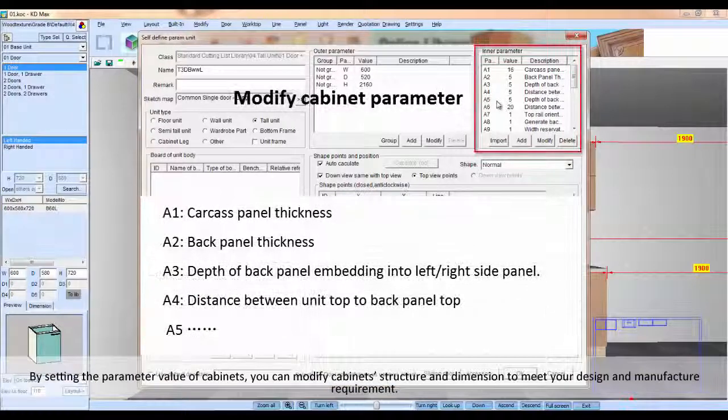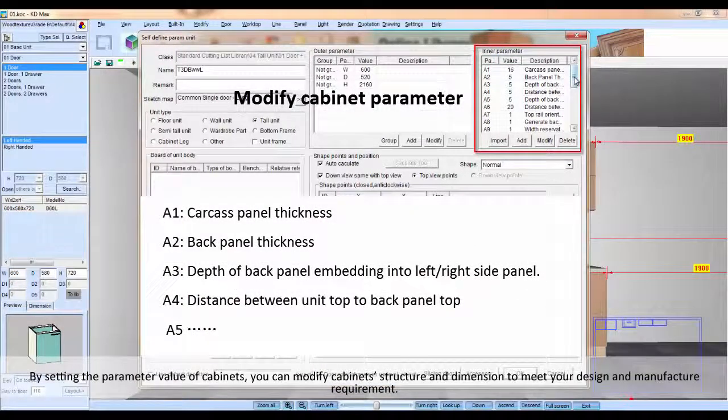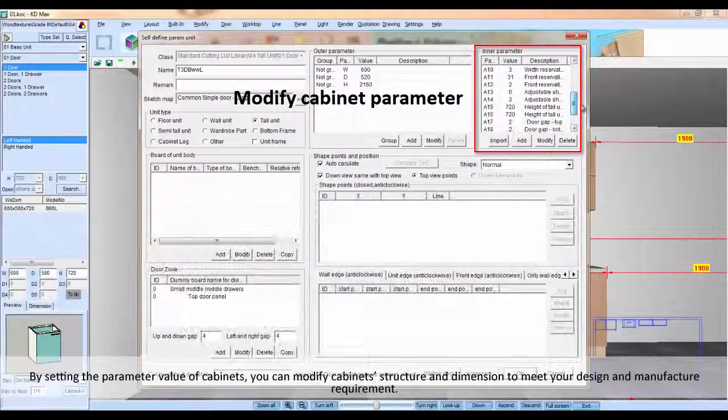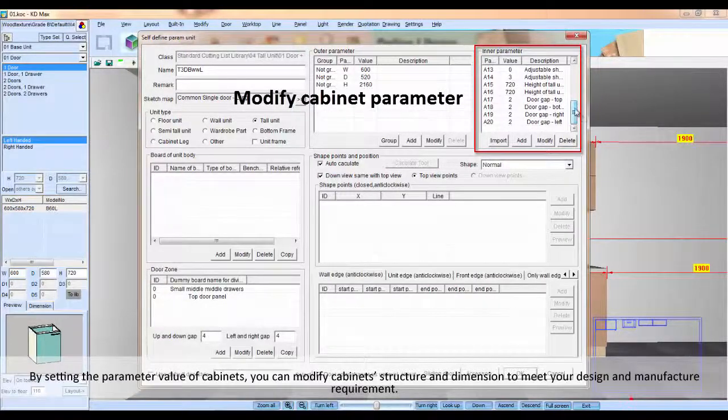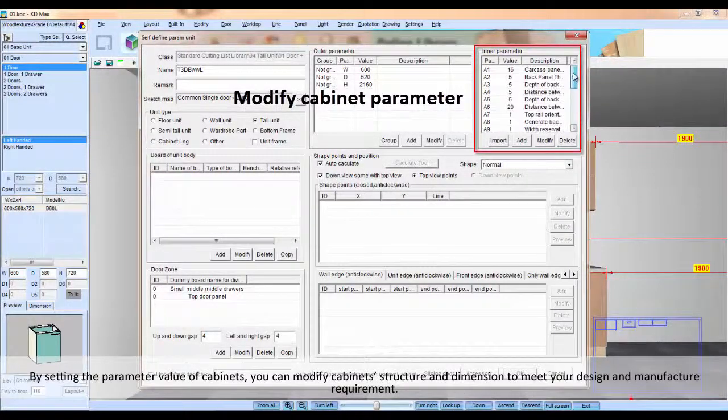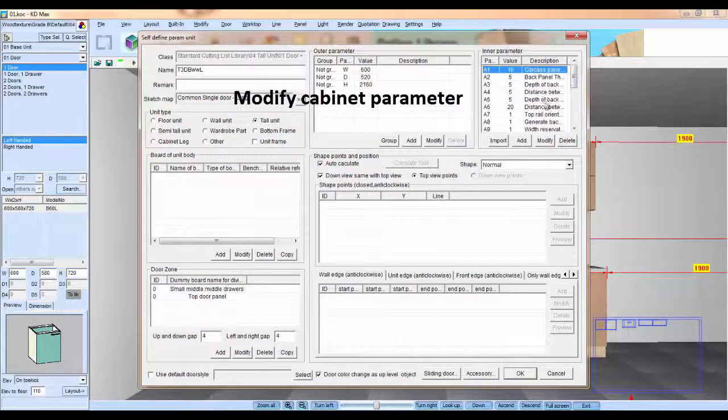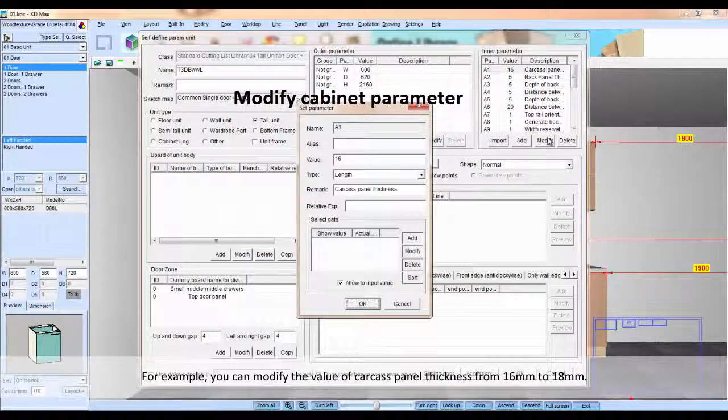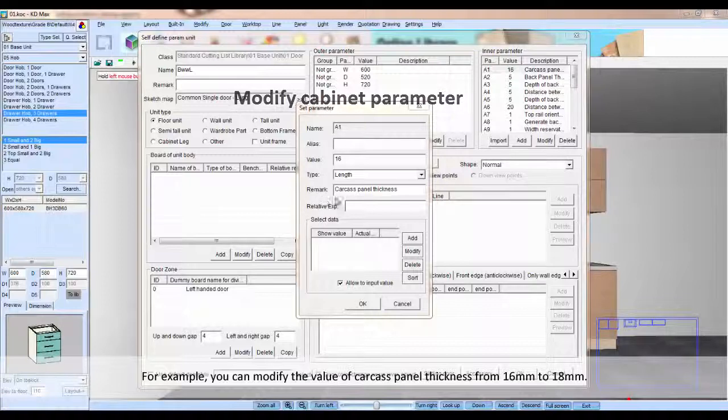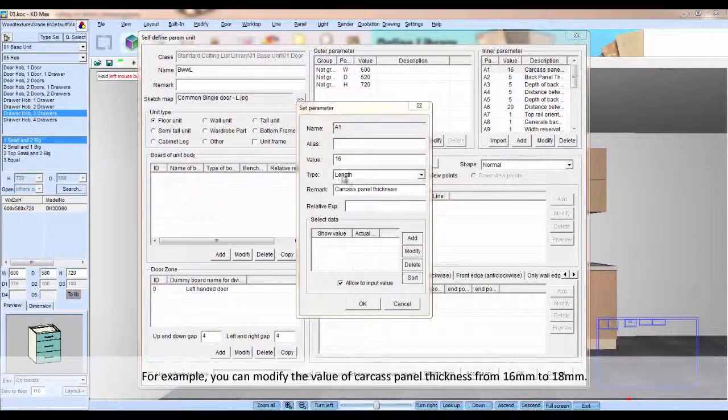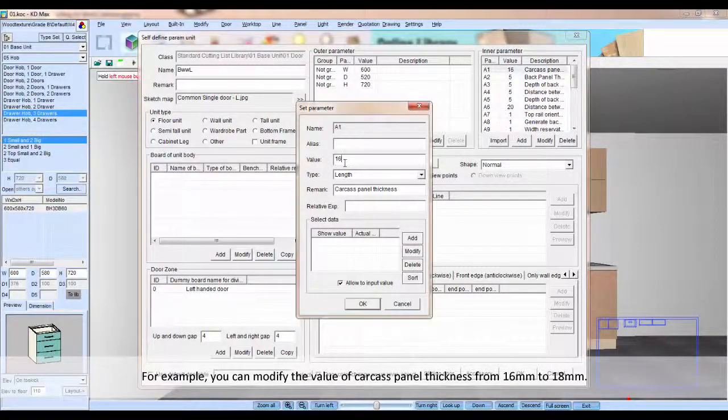By setting the parameter values of cabinet, you can modify cabinet structure and dimension to meet a design and manufacturing requirement. For example, you can modify the value of carcass panel thickness from 16mm to 18mm.